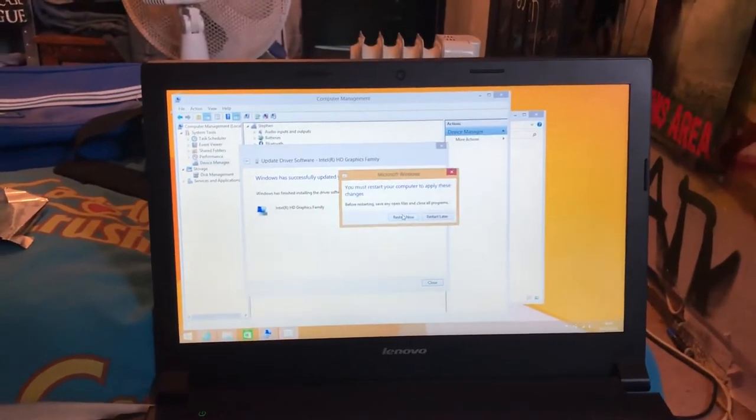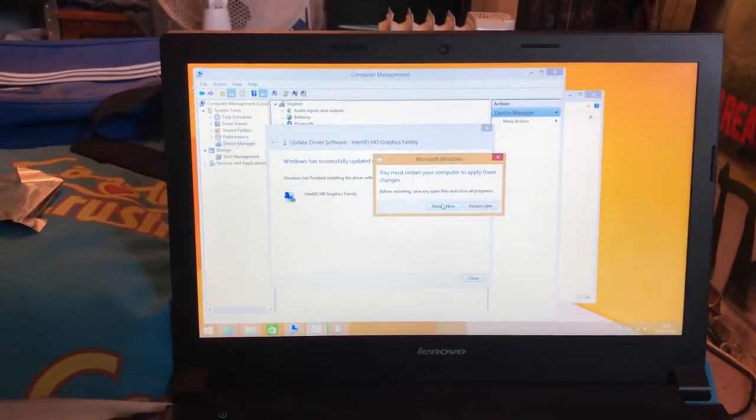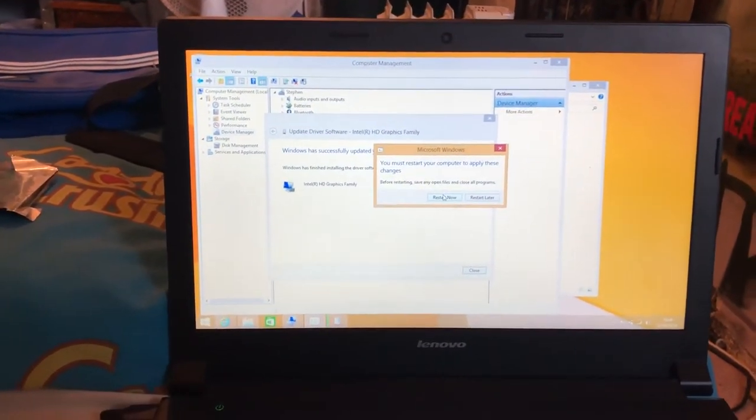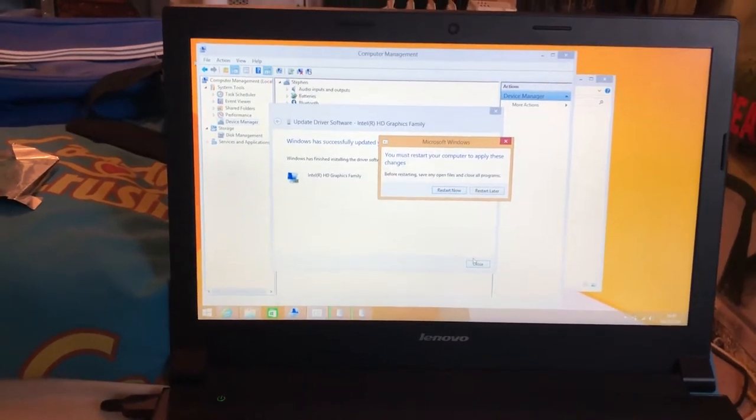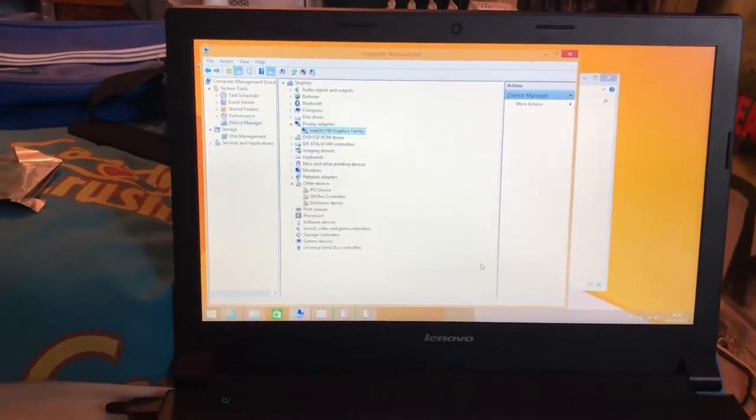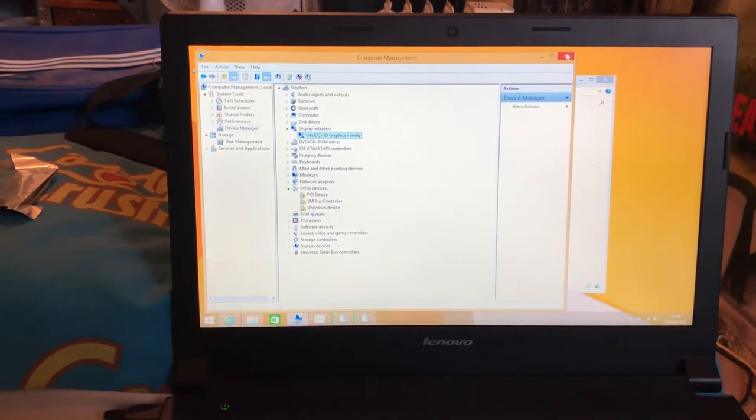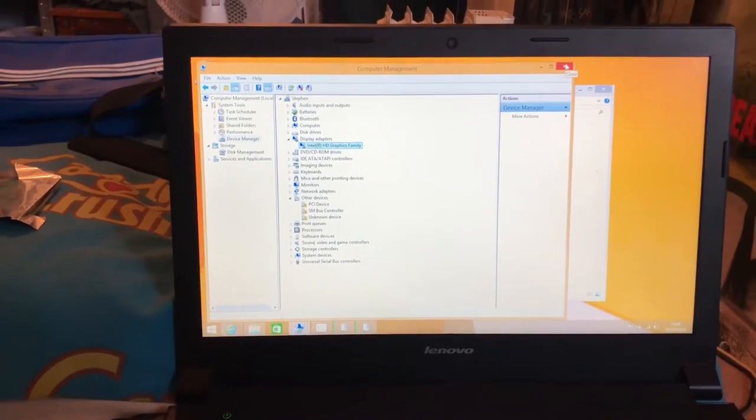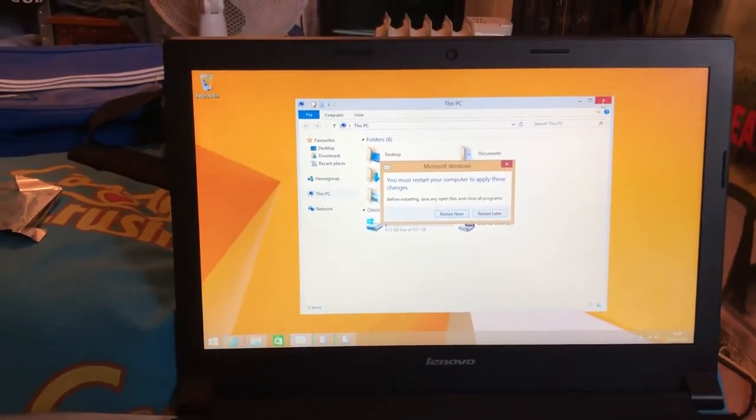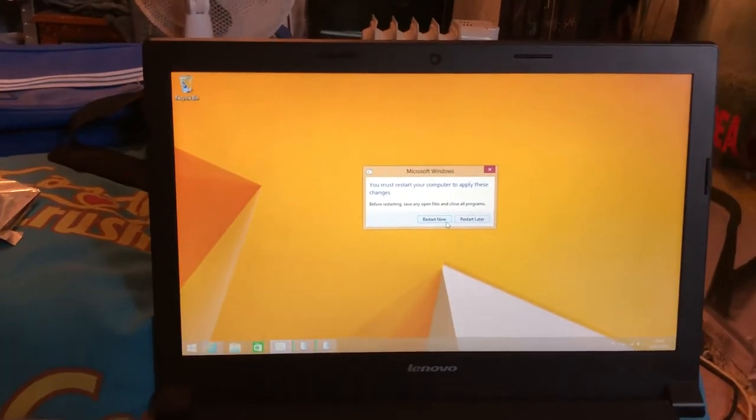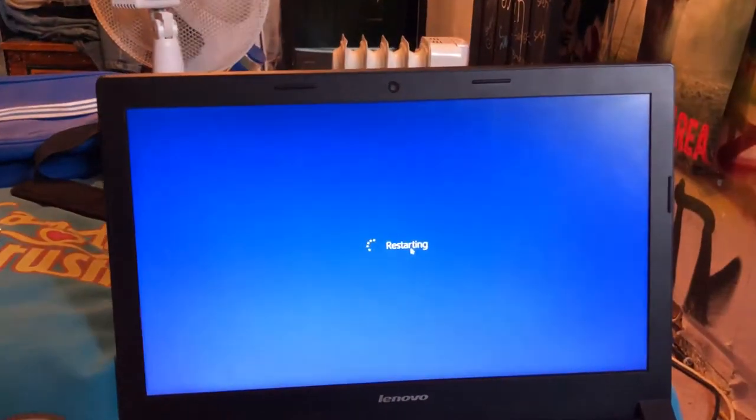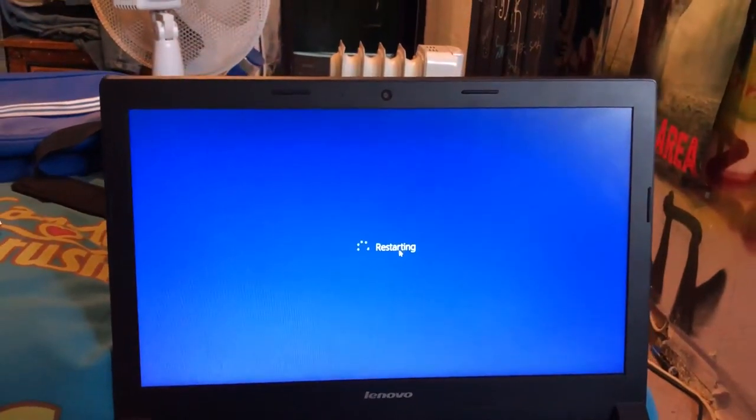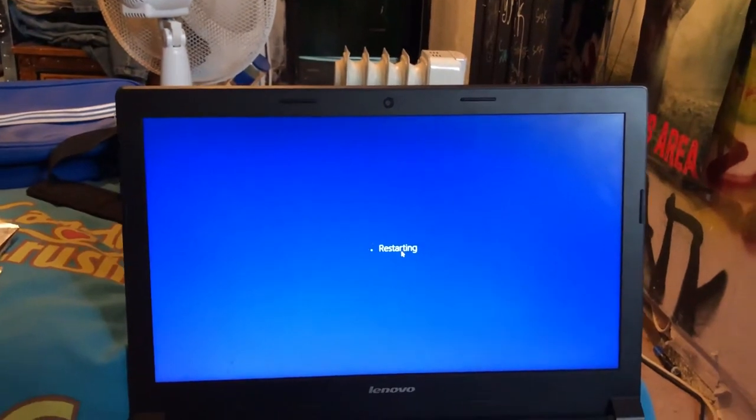It's installed. Now it wants me to restart. I'm going to close that window, close Computer Management. Click 'Restart now' to restart the laptop.